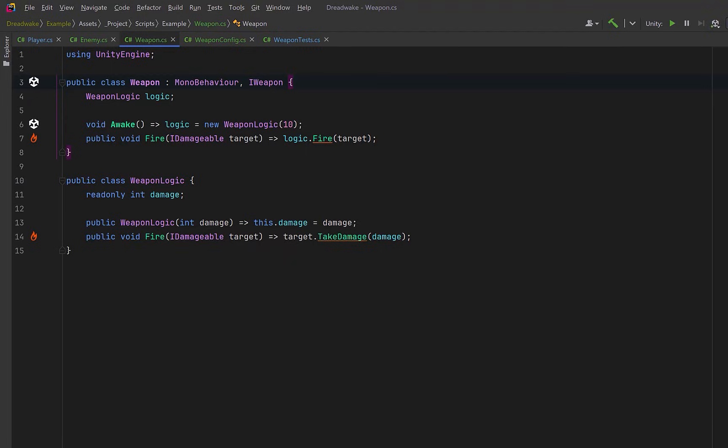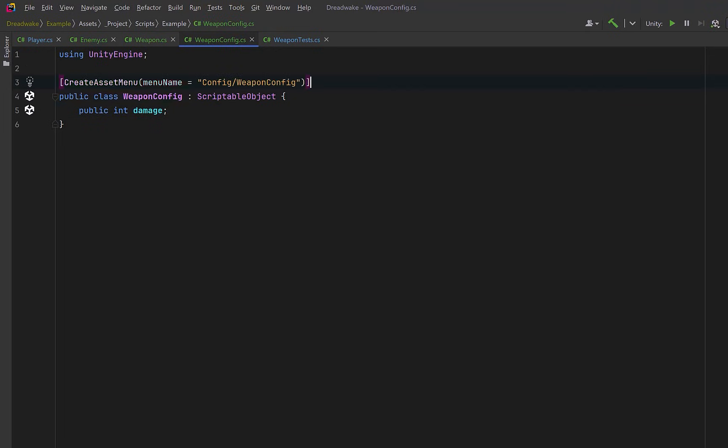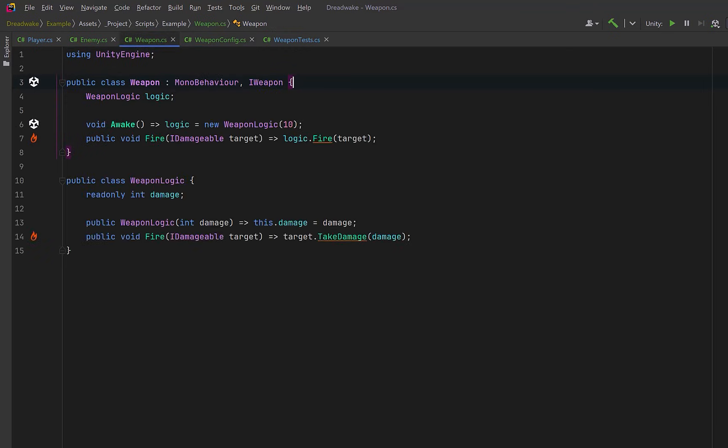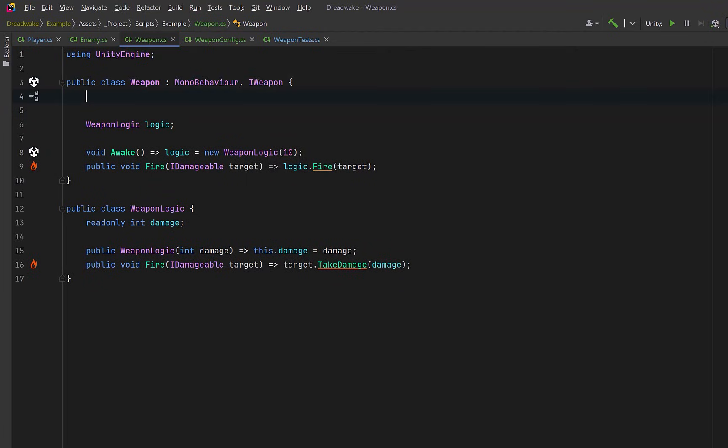I've moved all of my MonoBehaviors into their own files so it's a little bit easier to read, and I've made a new file here named WeaponConfig. We'll use a ScriptableObject since it's a natural fit for shared editable data in Unity. For now it's just going to contain a single field, damage. We can also use the CreateAssetMenu attribute here so that we can create some instances of this inside the editor.